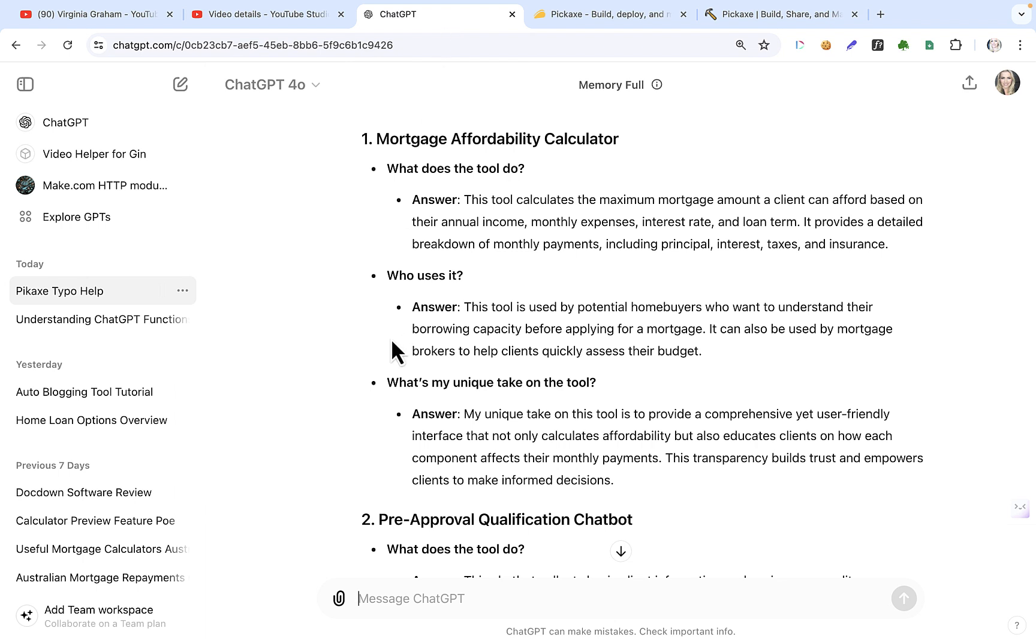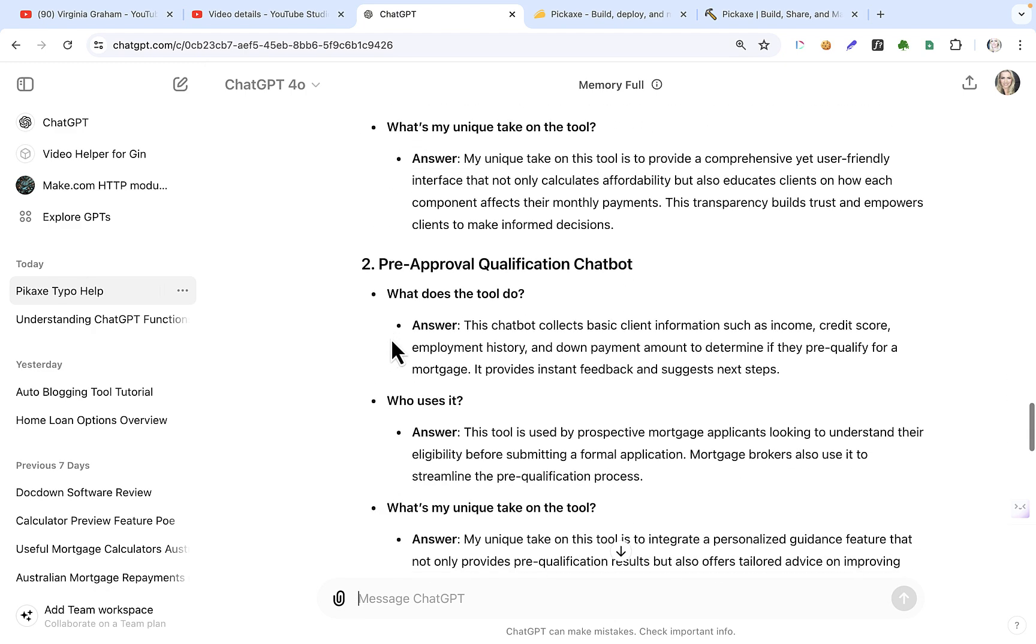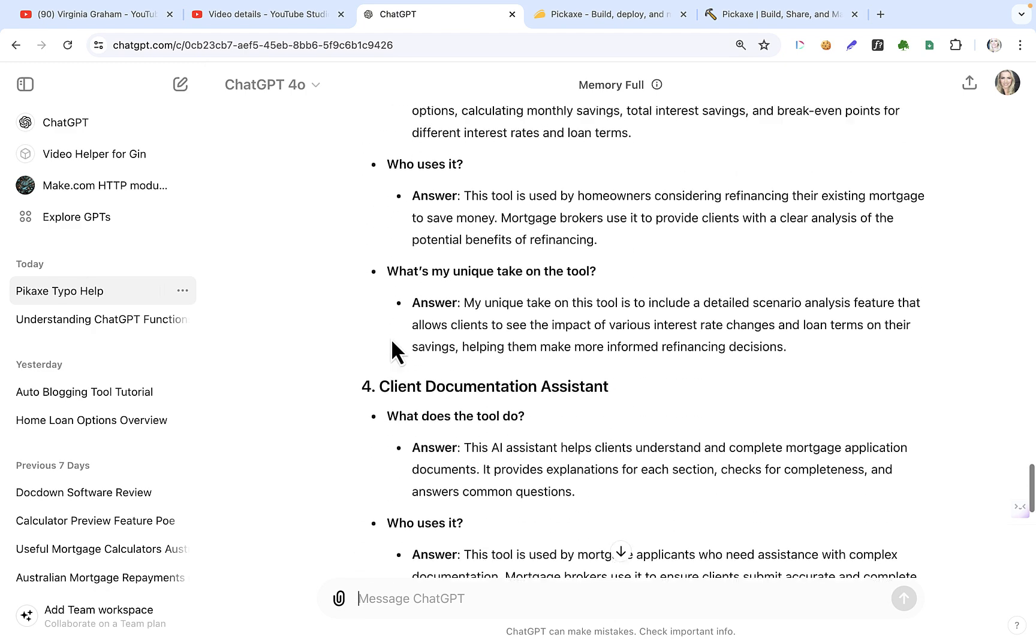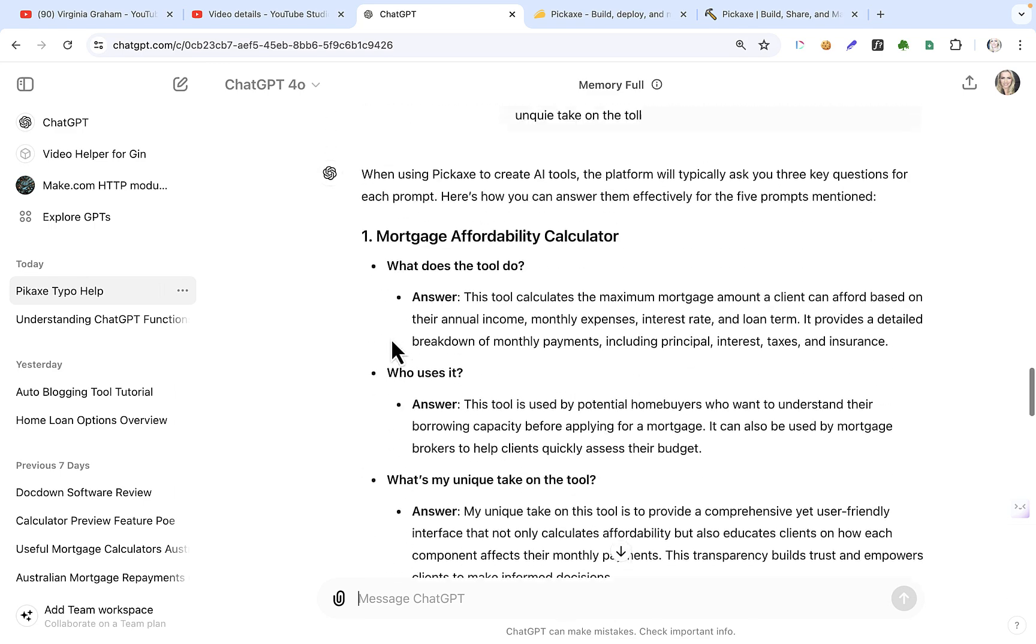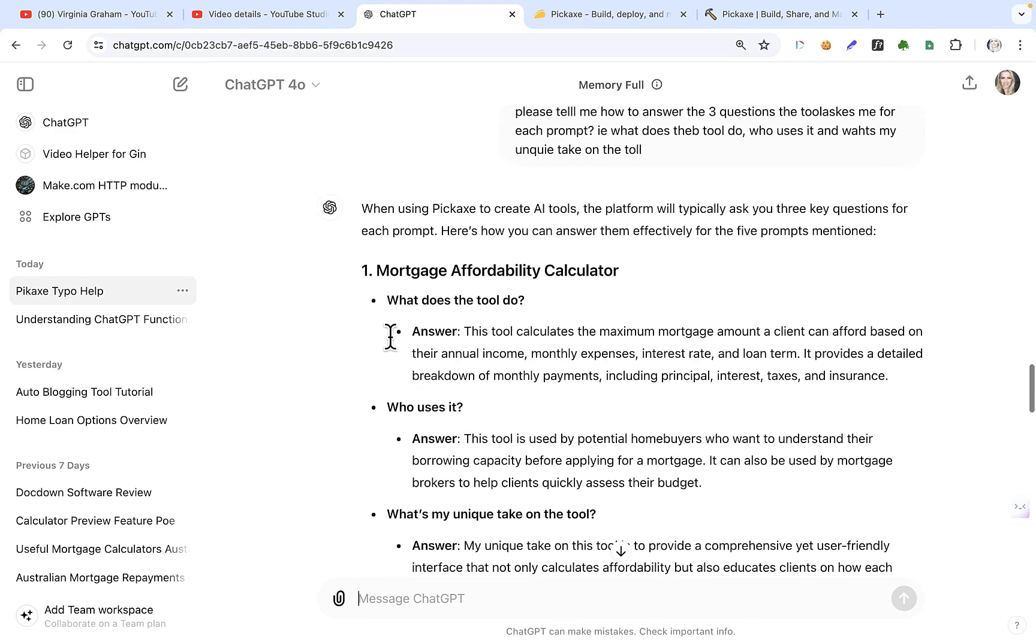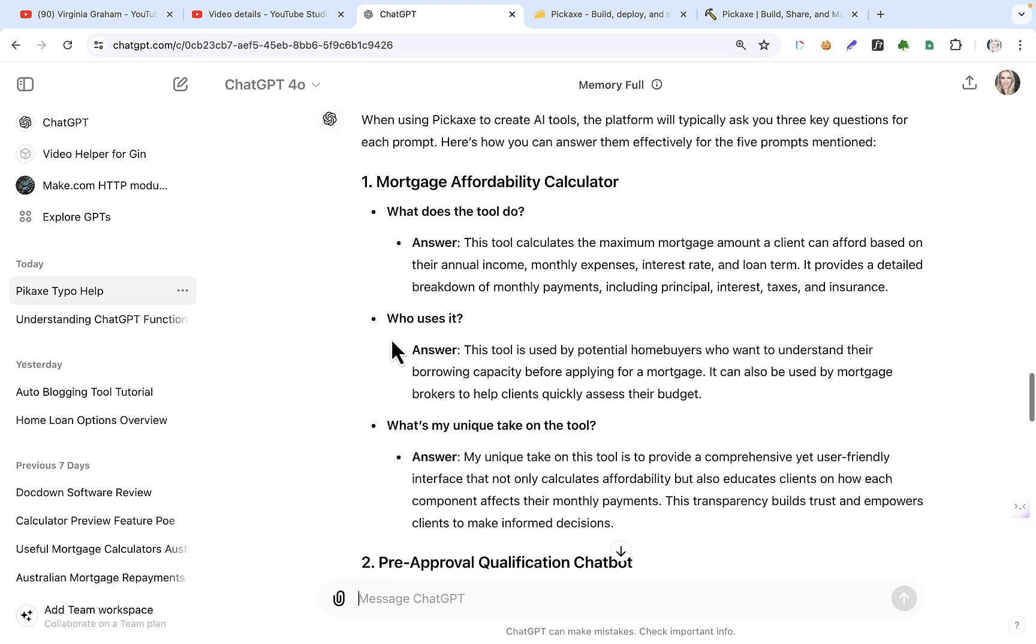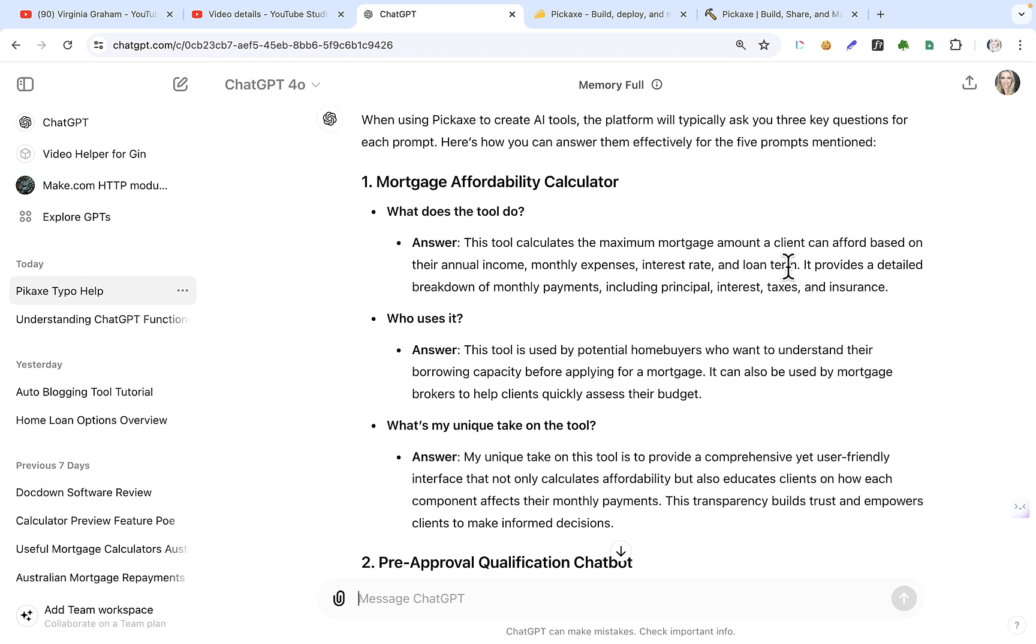So I asked ChatGPT what's some good examples that we could use. So I'm just going to use the ones that they came up with, the mortgage brokers for Pickaxe. So for mortgage affordability calculator, we want to build that. So what does it do? It calculates the maximum mortgage amount the client can afford based on their income, expenses, interest rates, and loan term. It provides a detailed breakdown of monthly payments, including principal. Anyway, so you know what a mortgage affordability calculator does.